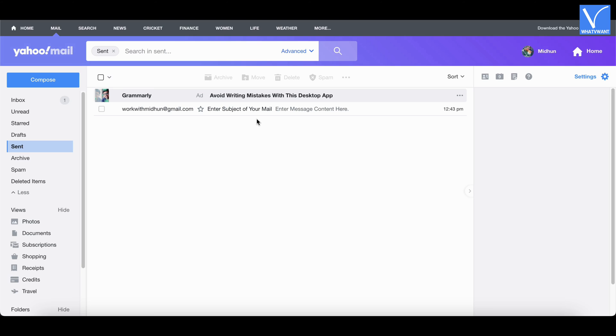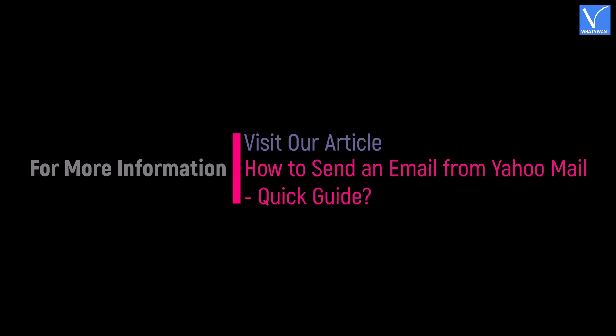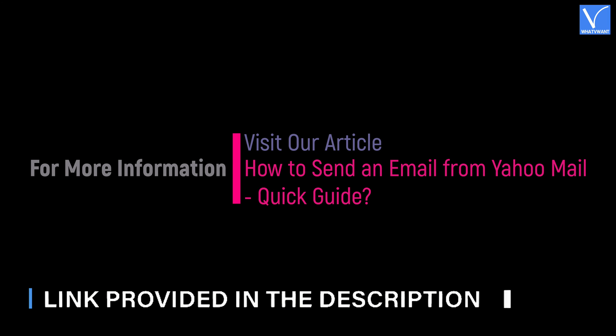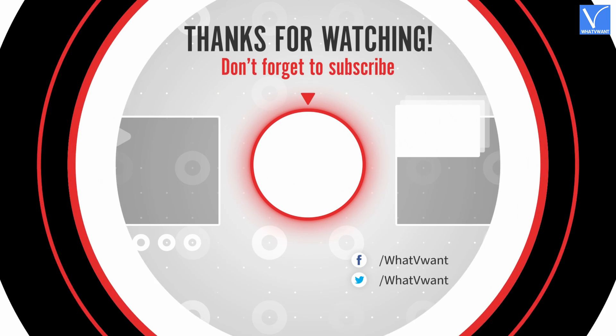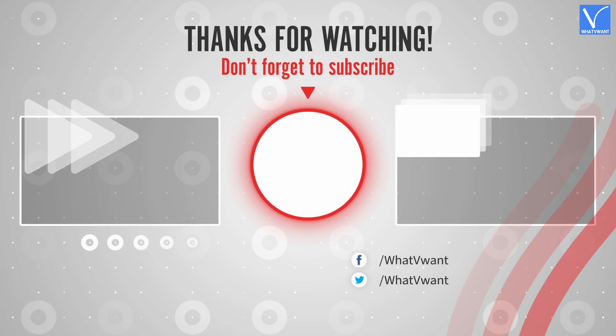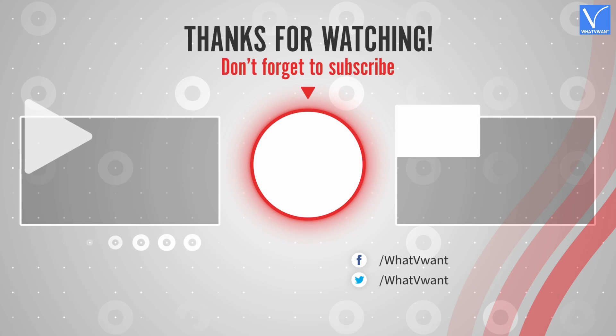That's it, this is how you can send emails from Yahoo Mail. Hope you like this tutorial. For more information, visit our article. Link provided in the description. Subscribe to our channel for regular updates and don't forget to hit the bell icon.